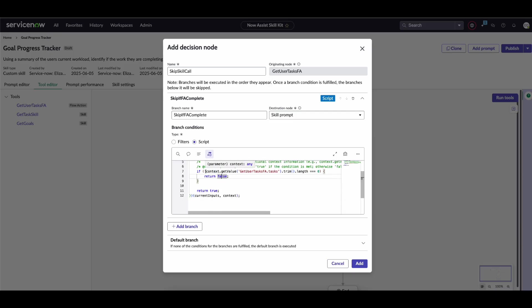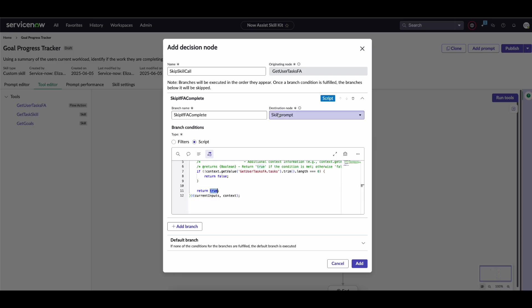But if it does have a value, then we don't need to run the skill and we can return true. This will mean we'll go directly to the skill prompt destination node, which is the actual prompt for the goal progress tracker. Now it's important to note that we have a default branch here. You can define...